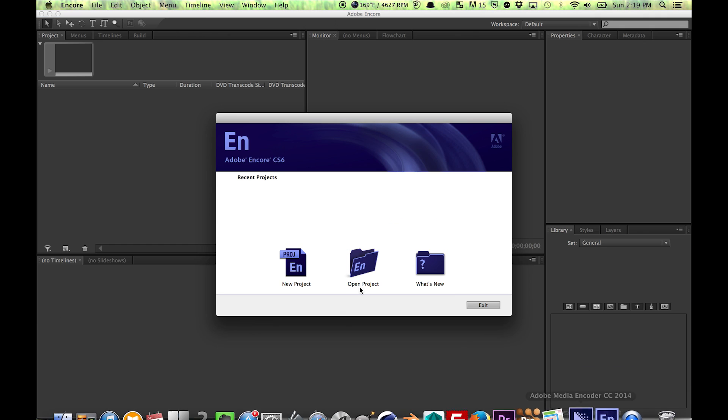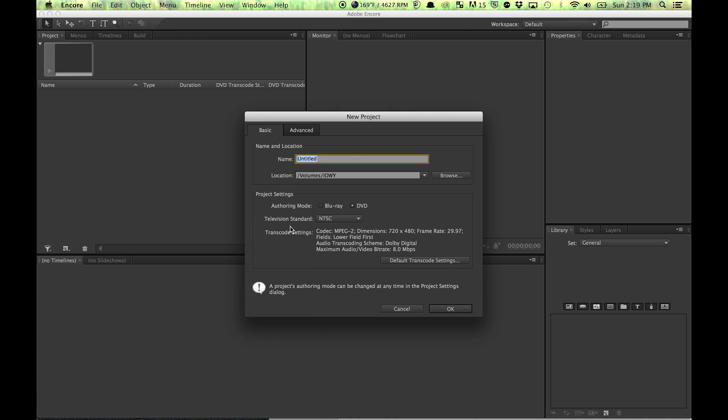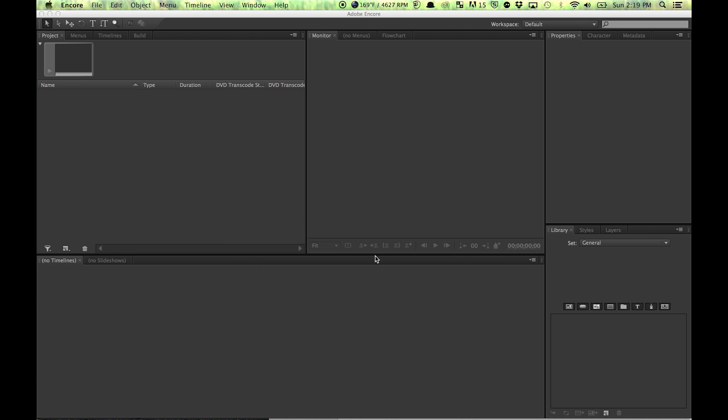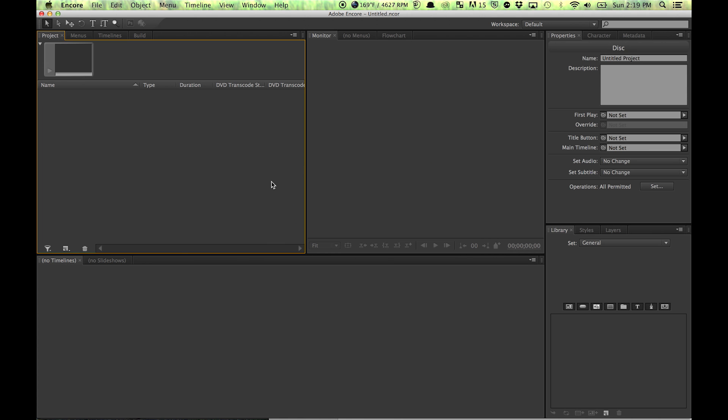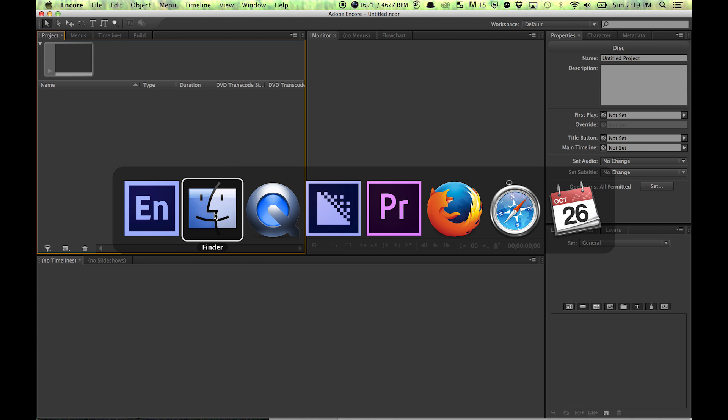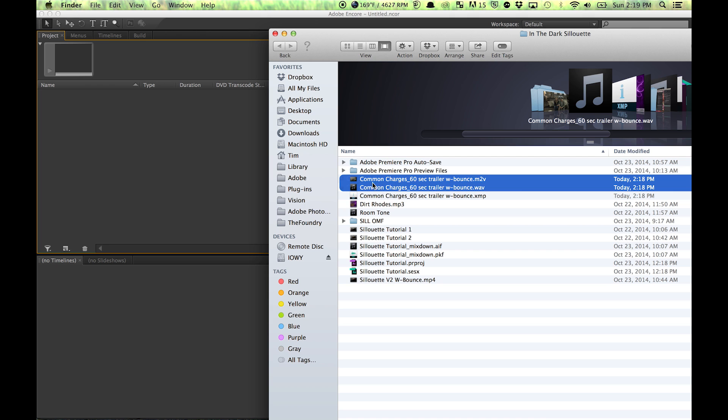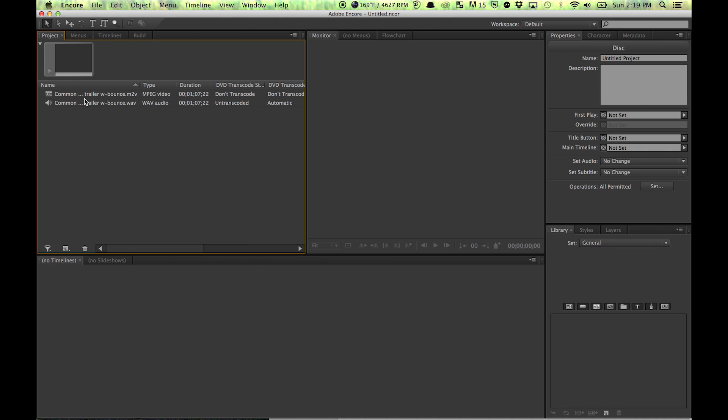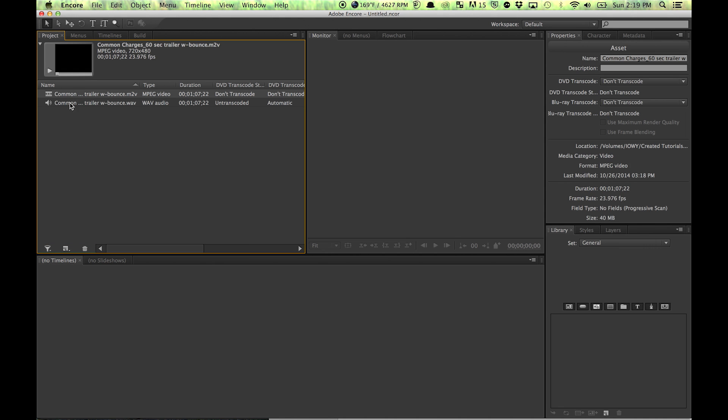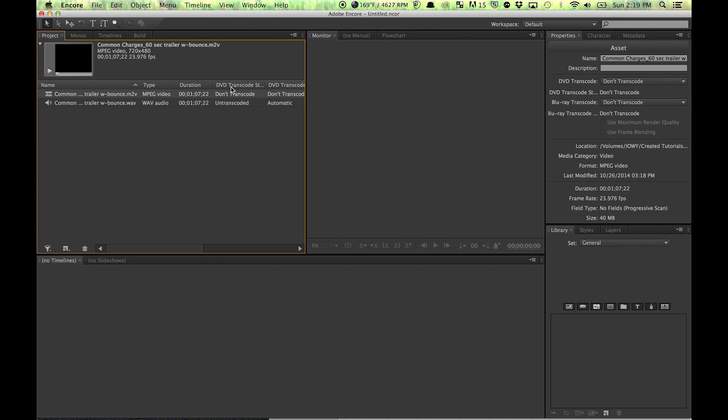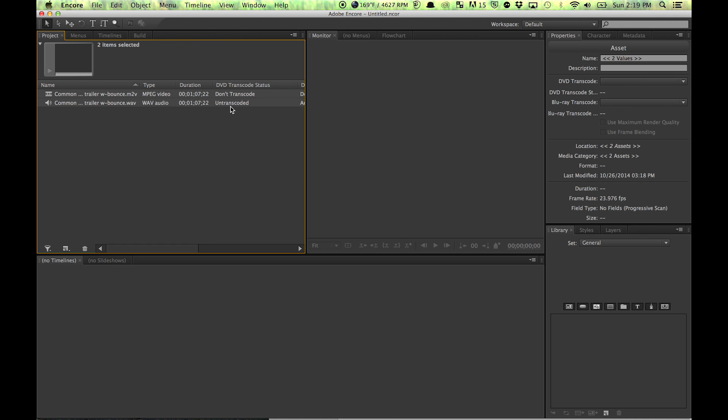...Encore. New project—name whatever you want, I'll just keep it as Untitled—and just drag these right in. Because of the fact that we already transcoded this, it goes to DVD transcoded status: don't transcode. So select both of these, new timeline...